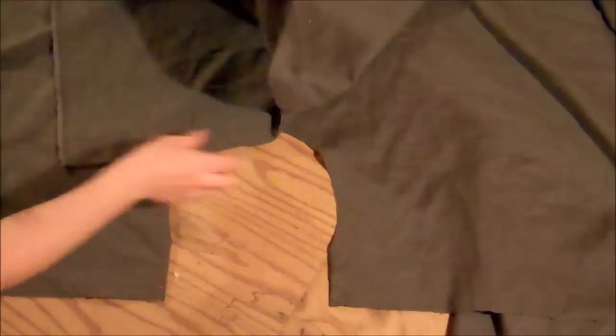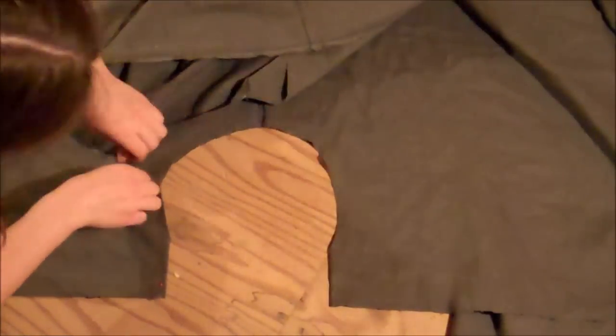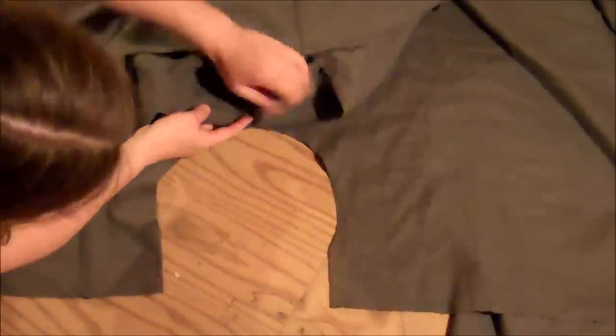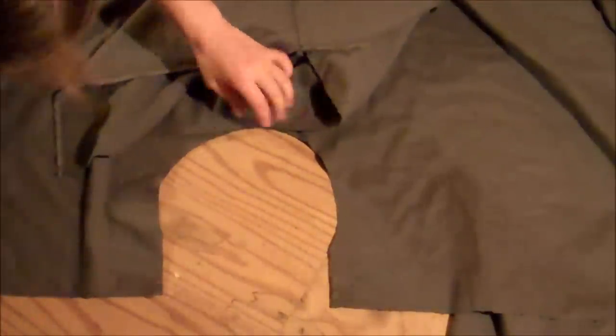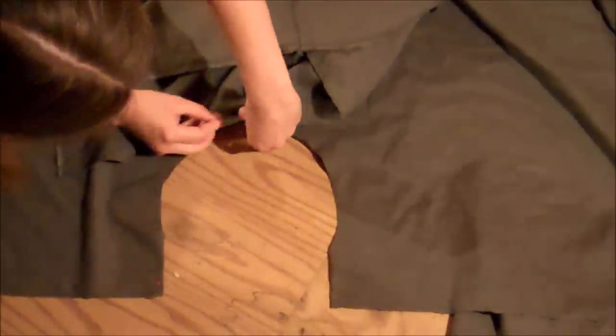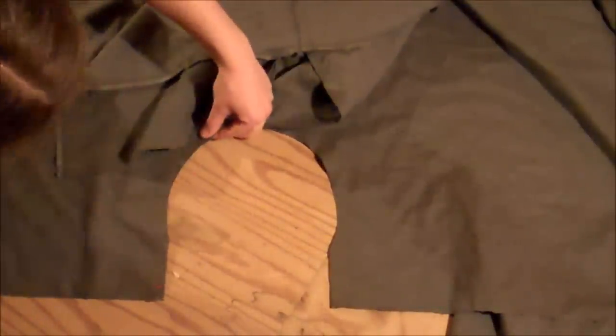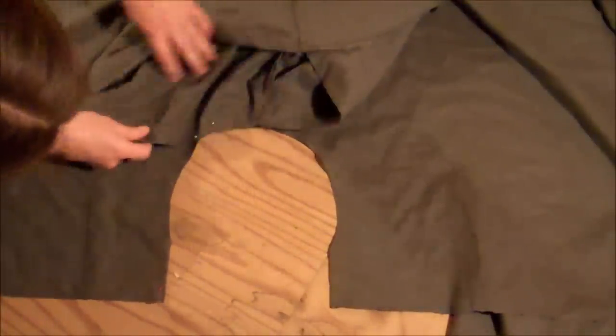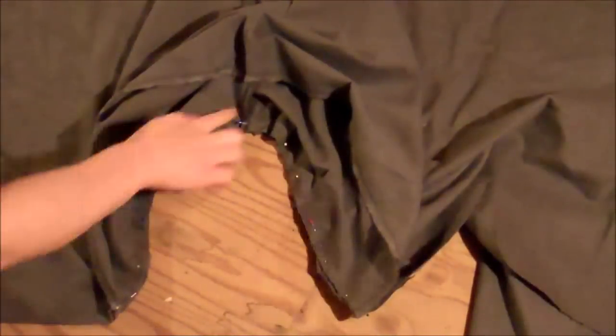you're just going to center it so that the center of the hood is right on the center of the neck hole, and then you're just going to pin it to the cloak neck hole all the way around. And then you'll just sew all the way around that line.